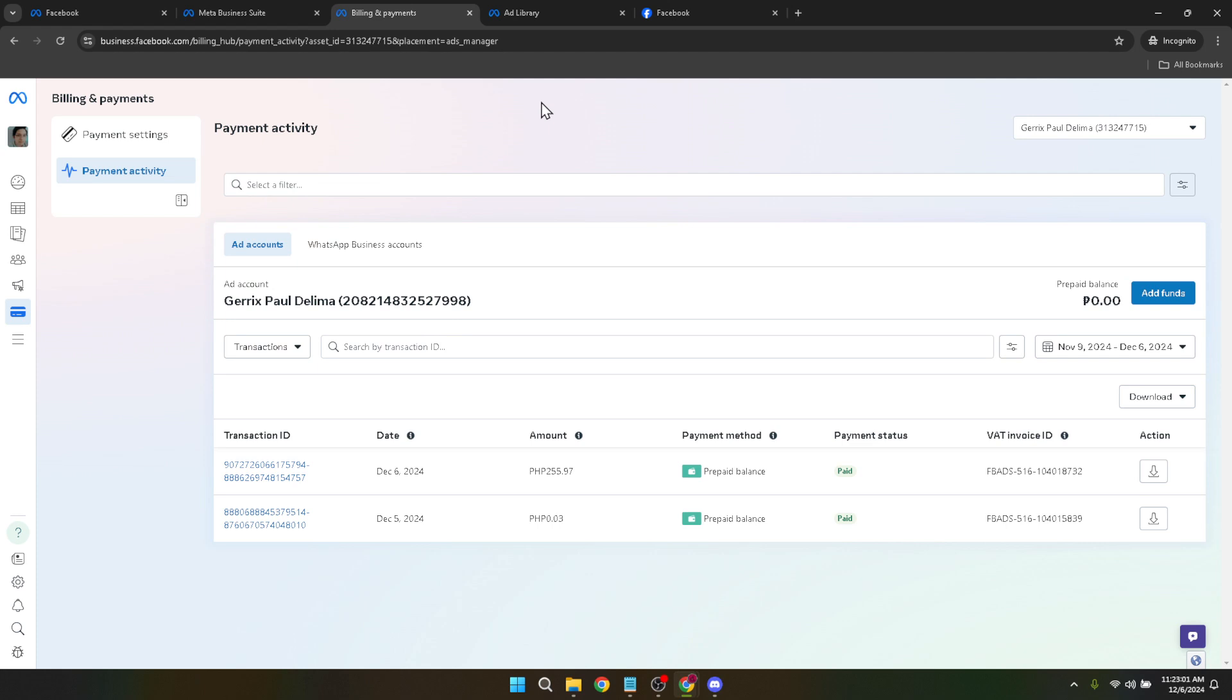Upon arriving in the Billing and Payments section, seek out the Payment Activity button. This is your ledger, the record of all transactions made on your account. It's here that you'll find the details of every dime spent and earned through your Facebook ads.